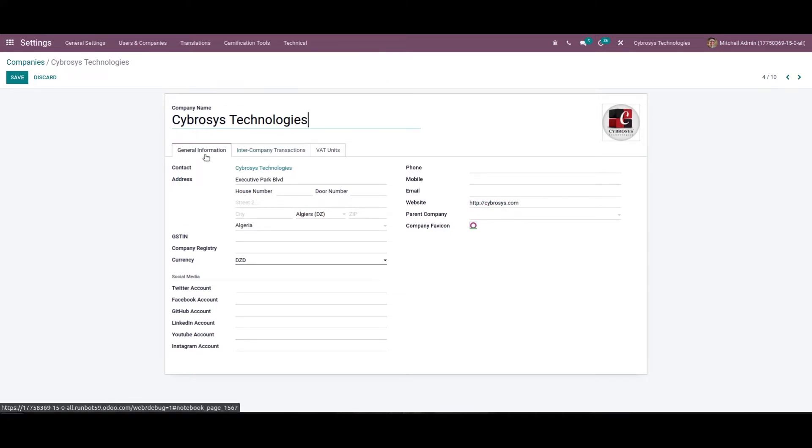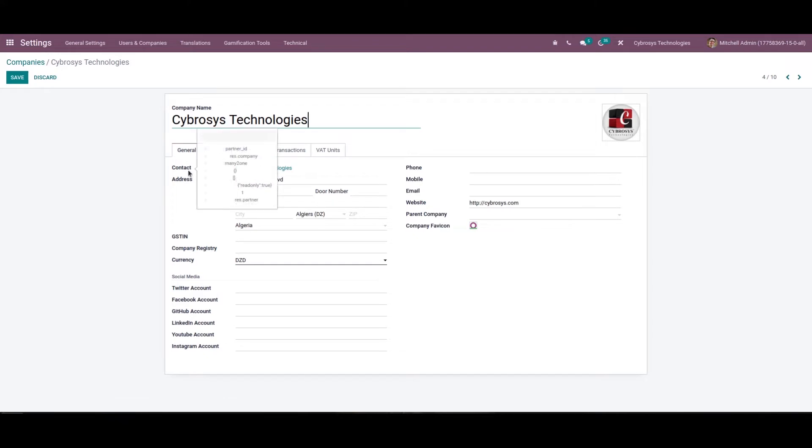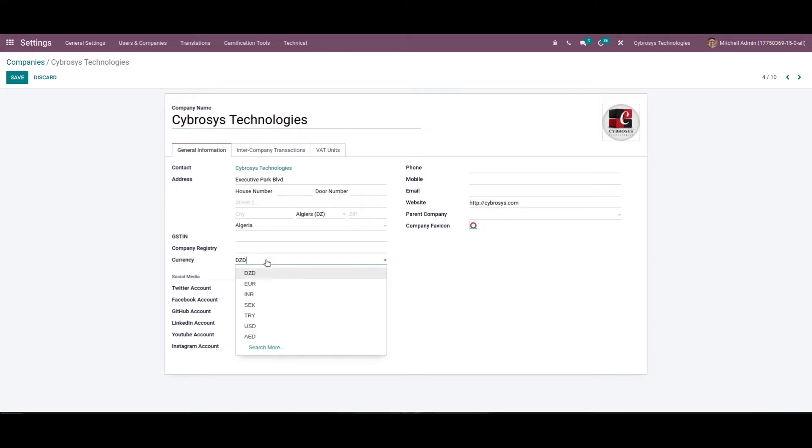In the general information section we can add the contact details, address, email, website, parent company. Then here we can mention the currency from this drop down menu, then here we can add the company registry.